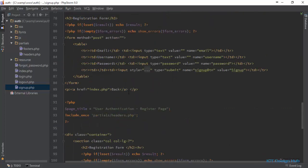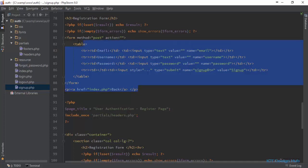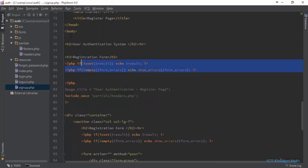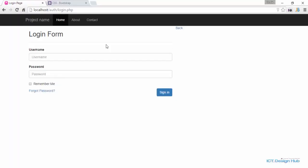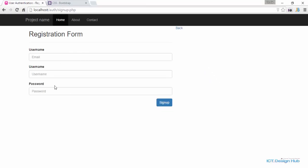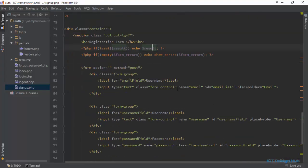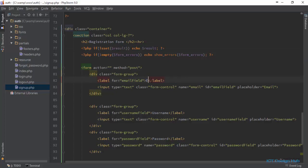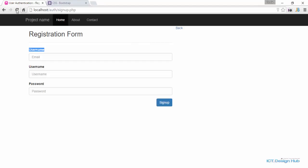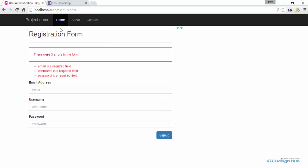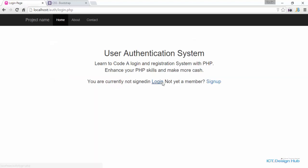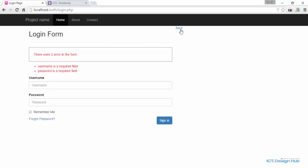We'll remove the unneeded parts. Come over to the sign up page — it's nicely set up, though the label was still showing 'username', so we'll correct that to 'Email Address'. After refreshing, we have email address, username, and password fields. Clicking sign up confirms the form is still working correctly.